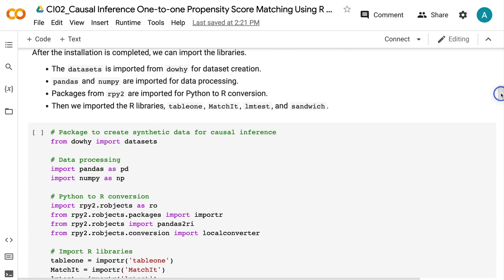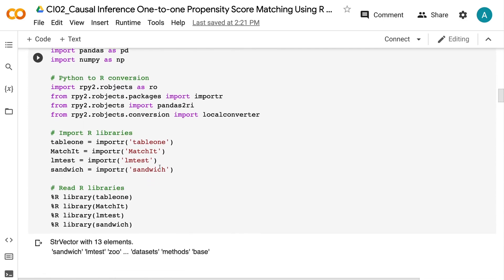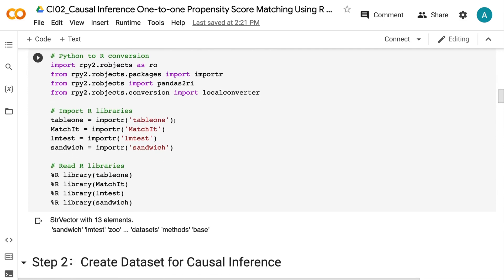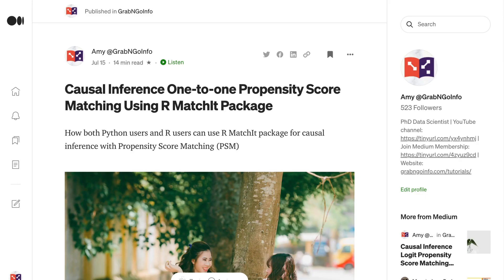The datasets module is imported from DAWI for dataset creation. Pandas and numpy are imported for data processing. Packages from RPY2 are imported for Python-to-R conversion. Then we import the R libraries: table1, matchit, lmtest, and sandwich. To get the code for this tutorial, please check out my blog post on medium.com — I will put the link in the video description.